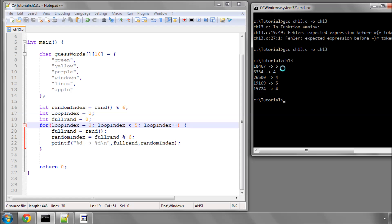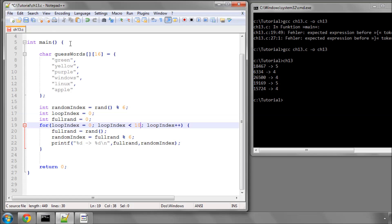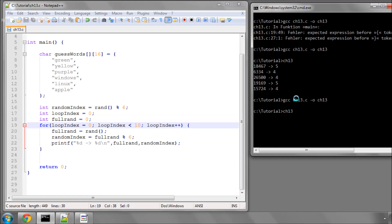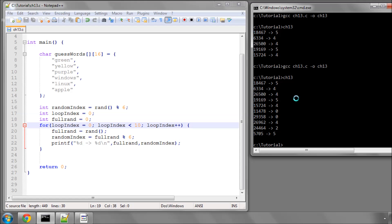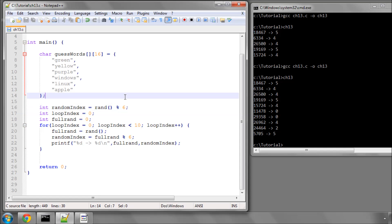Although right now we're only seeing 4s and 5s, running it again shows a 2 and some 0s as well, confirming the full range. So simply, if you want a number from 0 to 5 you modulo by 6, and if you wanted a number from 1 to 6 you would simply add 1 onto the result.